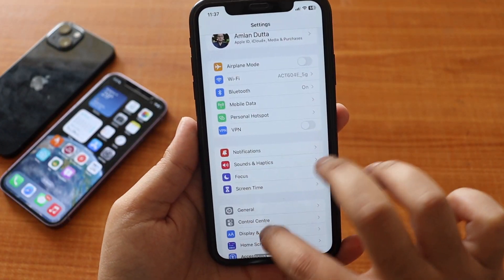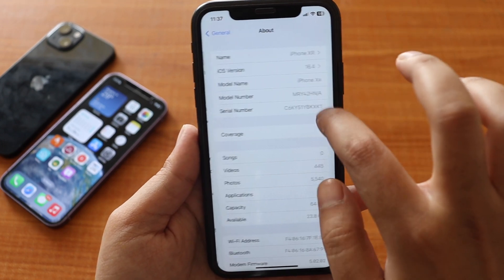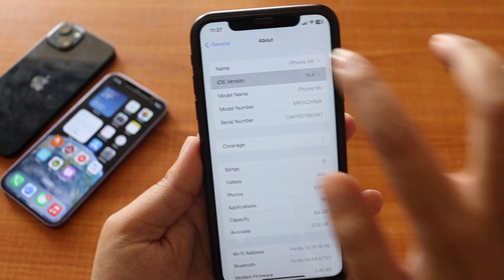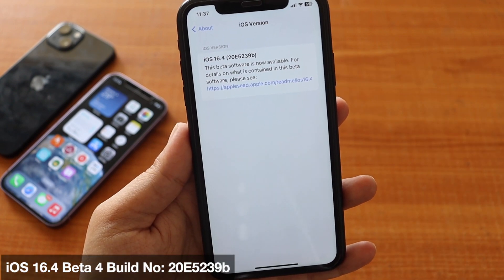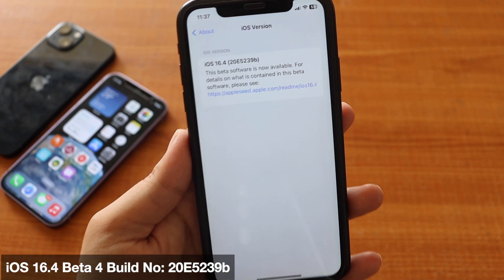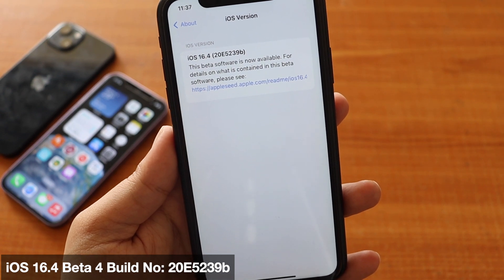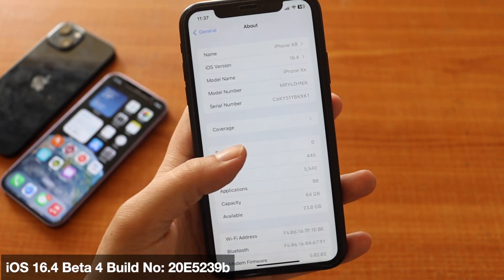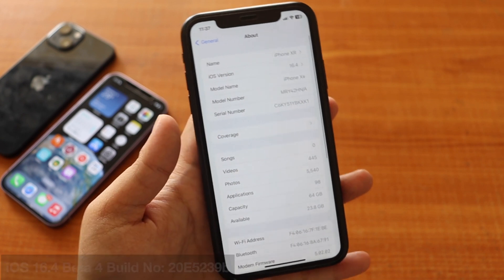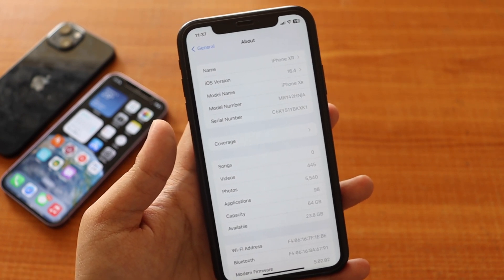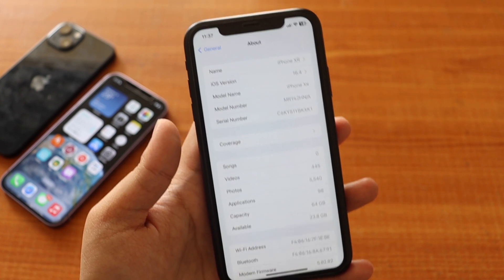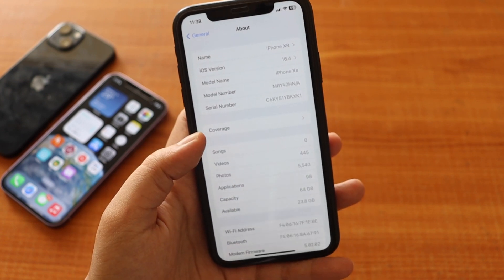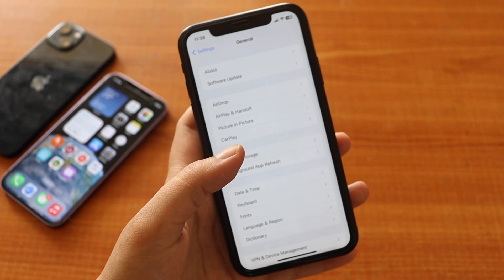First things first, let me go to Settings > General > About. The iOS version says iOS 16.4, and if I tap on it the new build number with iOS 16.4 beta 4 is 20E5239b. The letter 'b' at the end denotes that we might get one more beta or probably the release candidate next week, after which we will see the iOS 16.4 public release.